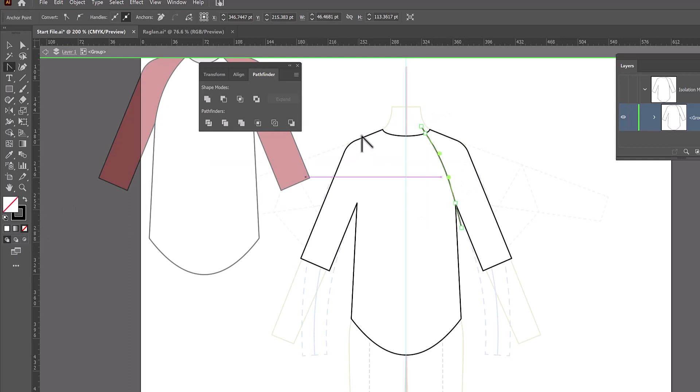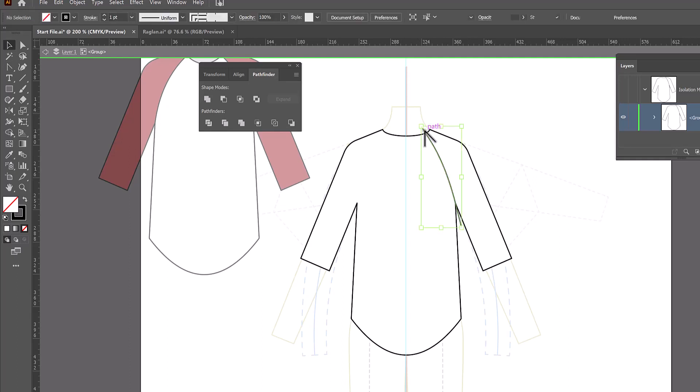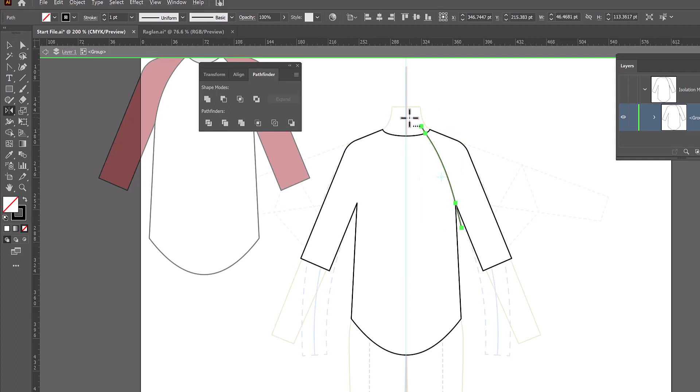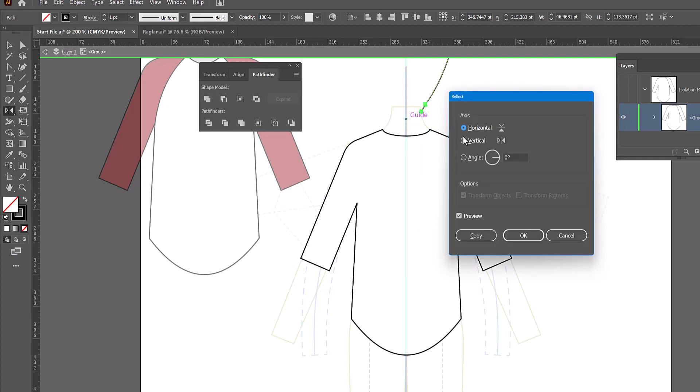And then with the black arrow, we can select this and reflect it to the other side. So O to reflect, alt or option click on the guide. And on vertical, copy.